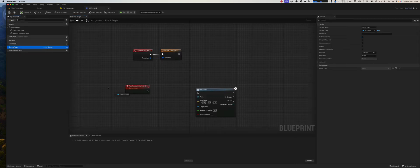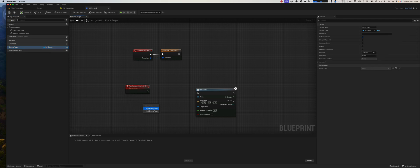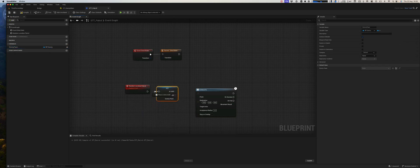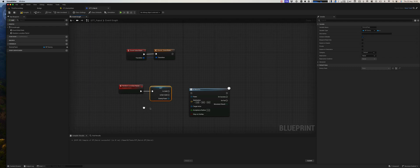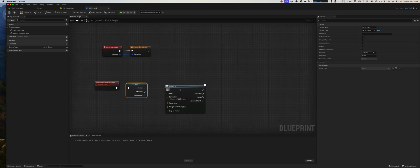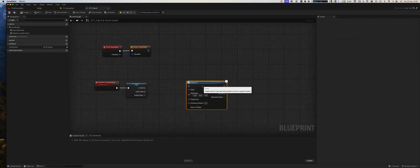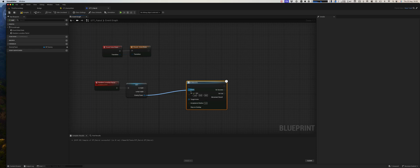We can get our enemy pawn, make sure it's valid. We need that in here.